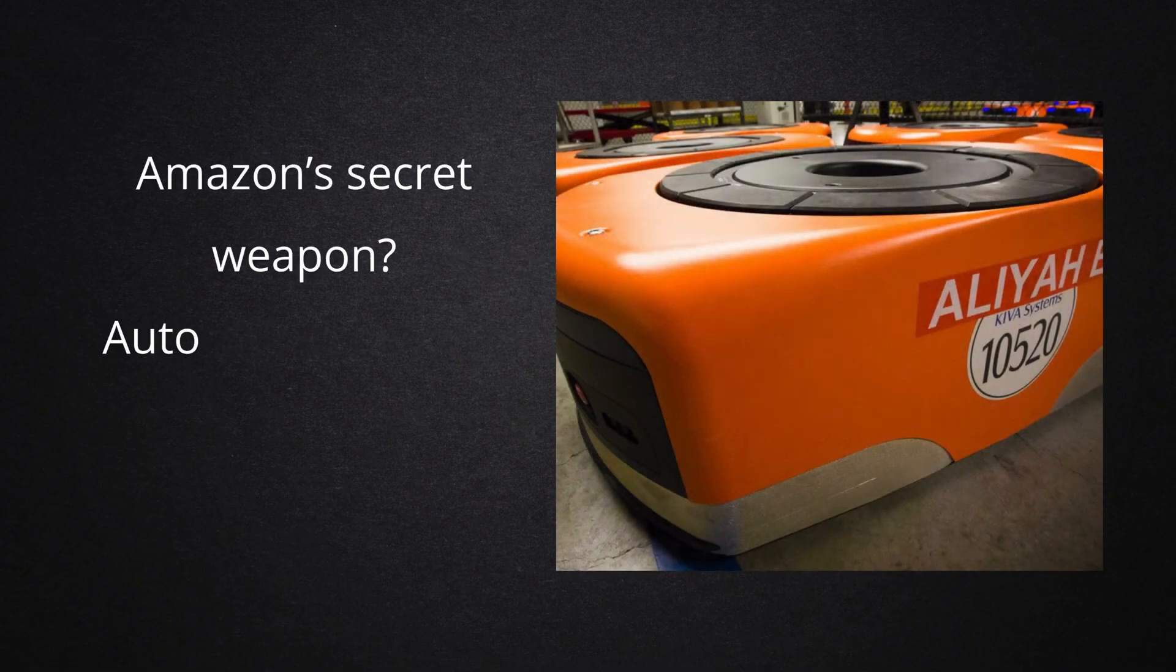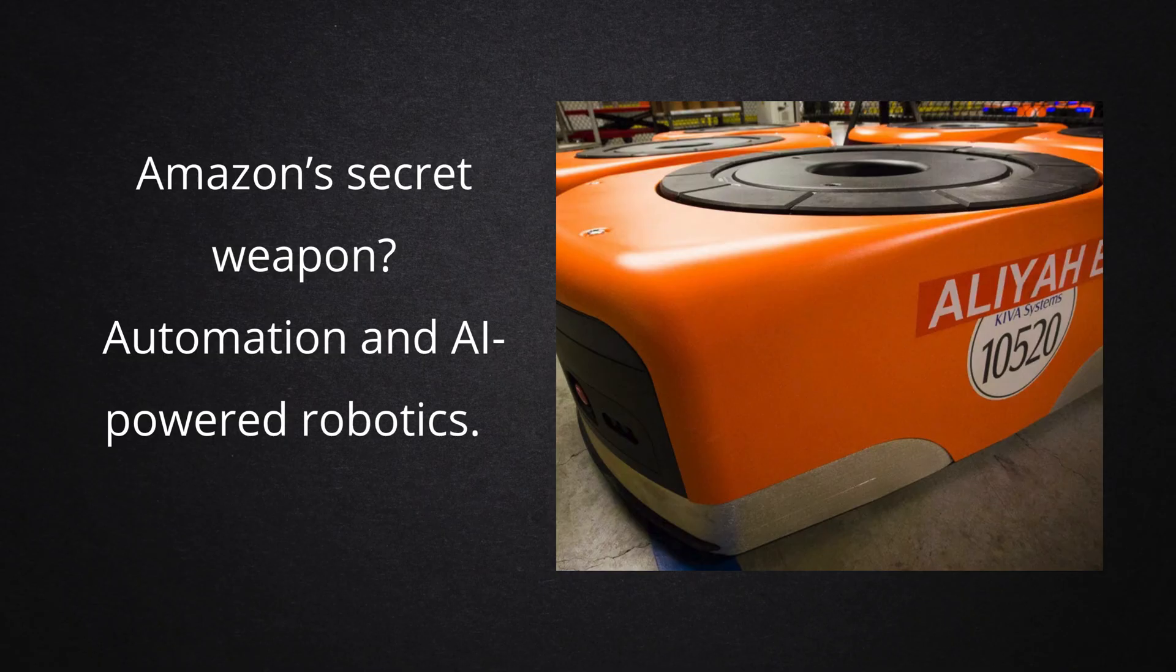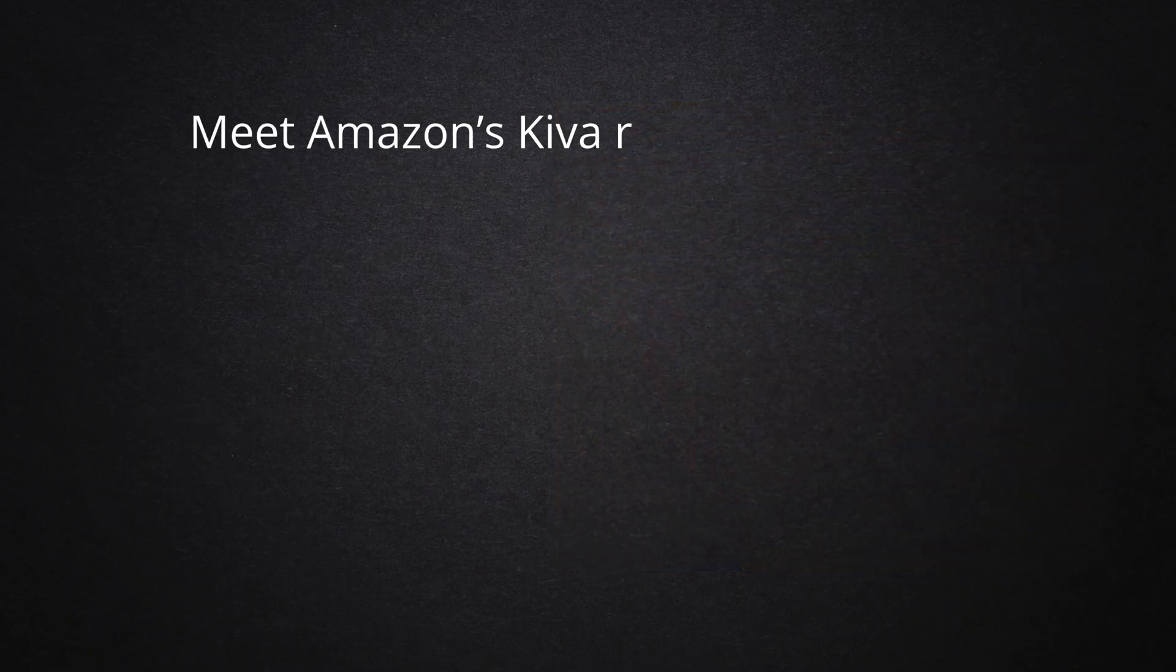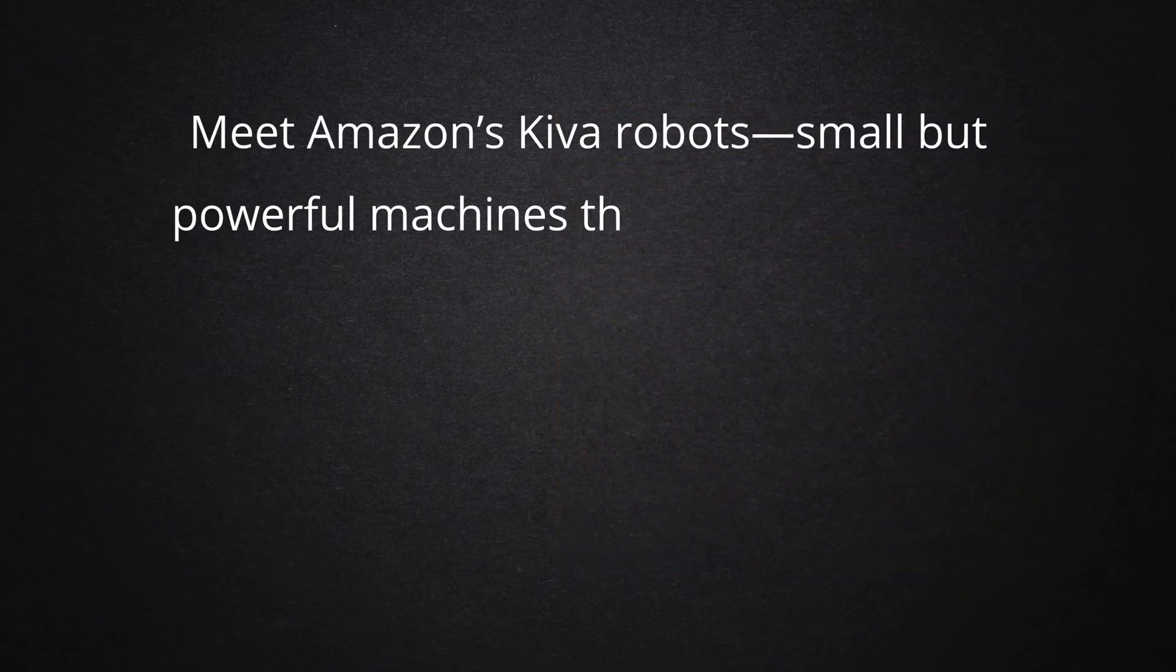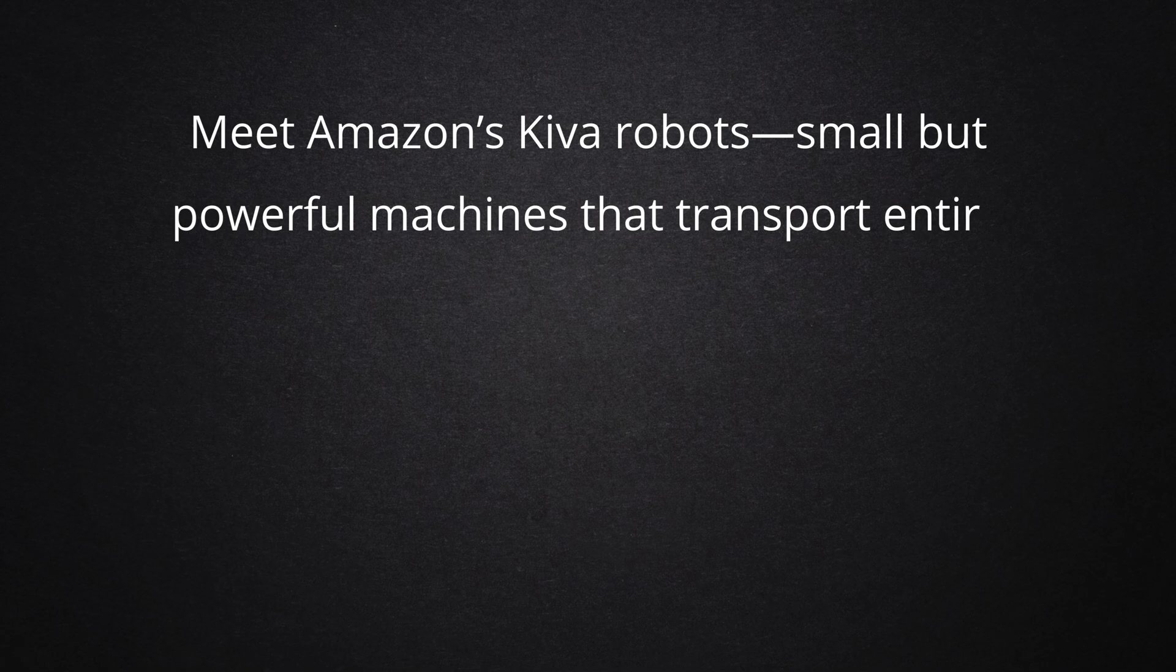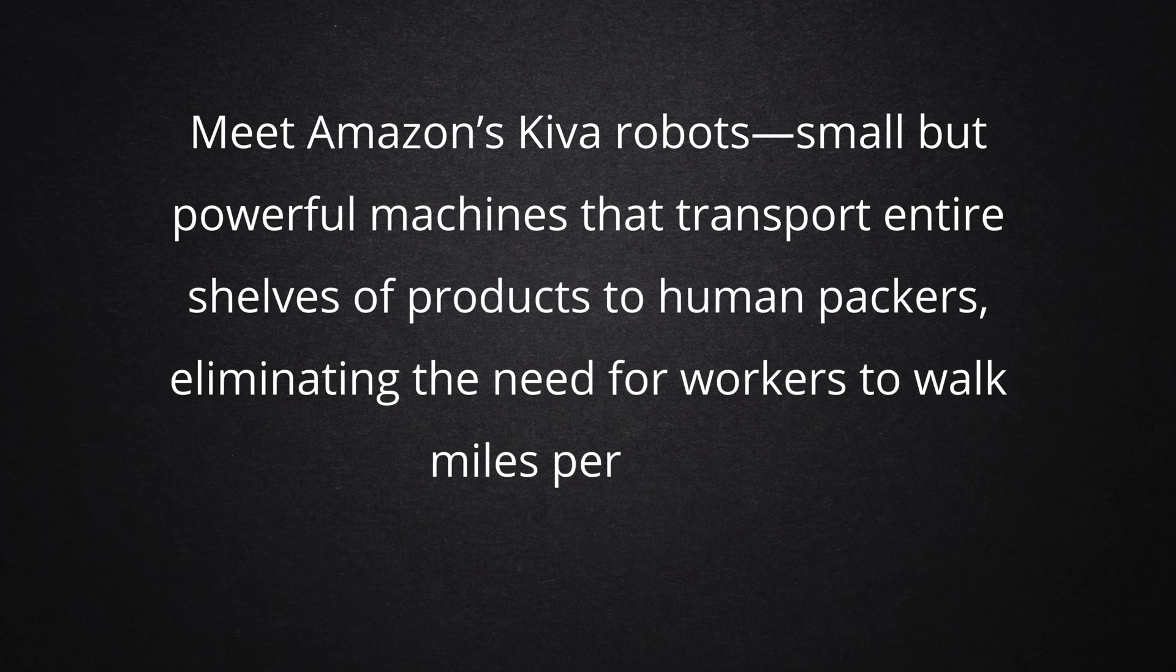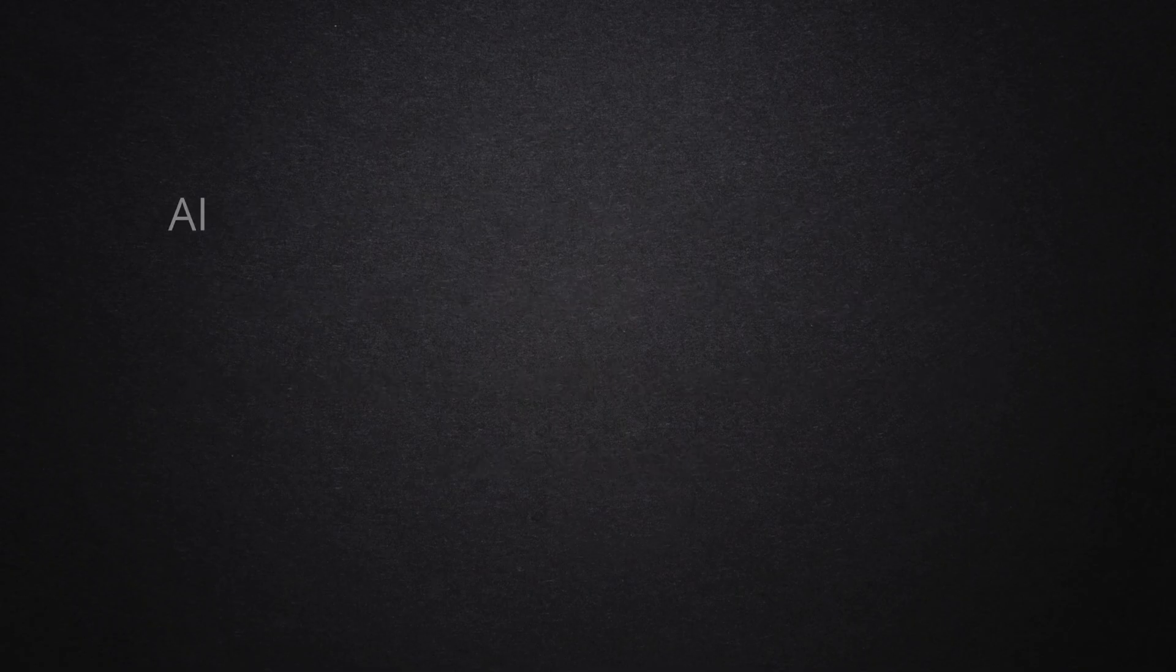Amazon's secret weapon? Automation and AI-powered robotics. Meet Amazon's Kiva robots, small but powerful machines that transport entire shelves of products to human packers, eliminating the need for workers to walk miles per shift.